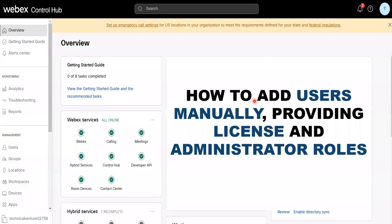Hi everyone, welcome back to my channel. Today I'm going to discuss about the same topic, WebEx Control Hub. In this lecture, I'm going to discuss about how we can add users manually, how we can provide or edit the license, and how we can give administrator rights — such as user admin rights, device admin rights, or reporting access. We'll discuss all these things in detail. First, I'll add the user manually, and then we'll move to the licensing part and the administrator roles.